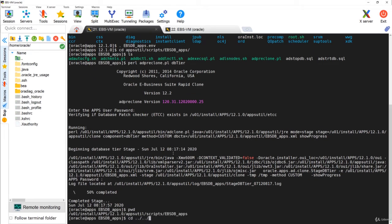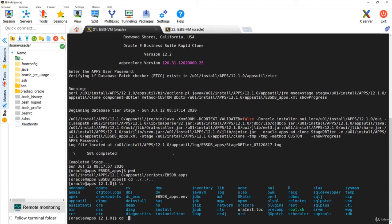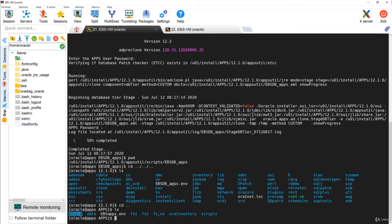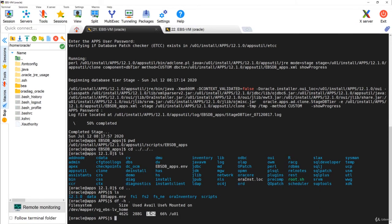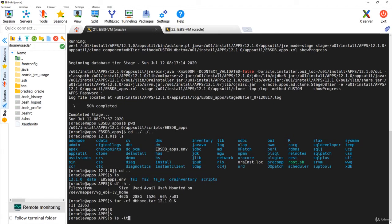Now I'll start a backup of the DB home — just the DB home, not the data files. For the data files I'm using a simple cold backup instead of RMAN, so I'll directly copy those files from source to target. For the DB home I'll create a tar file. Let's check the space first — I have 152 GB which is sufficient. I'll run: tar -cf dbhome.tar 1210 in the background.